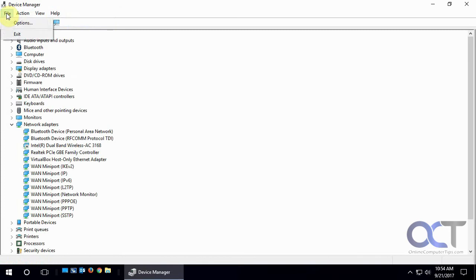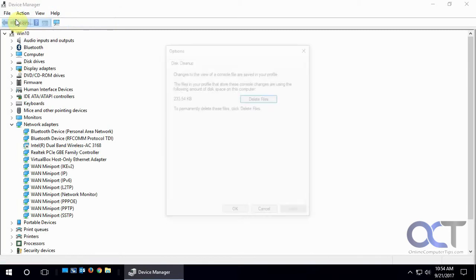And under options, there's not a lot to do. Just, you know, disk cleanup for temporary files and stuff on your drive.